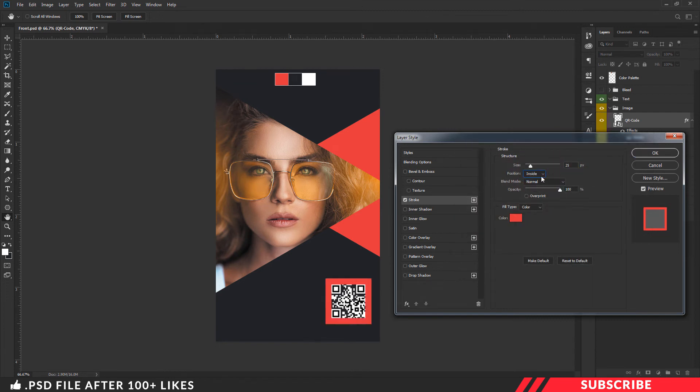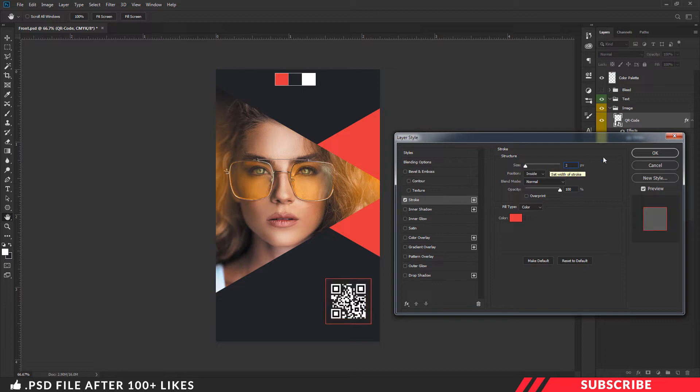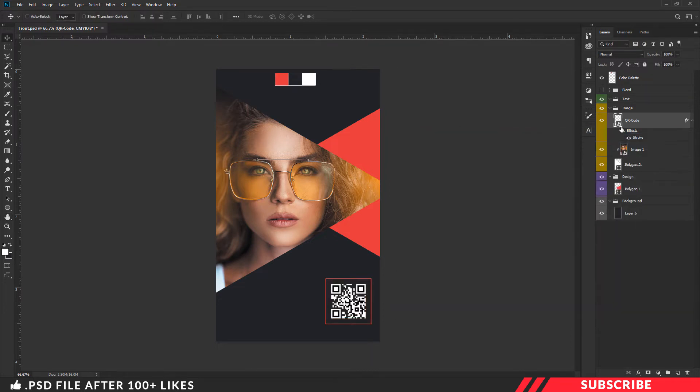Select the position inside. Select the size 2. Click OK.